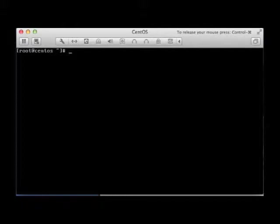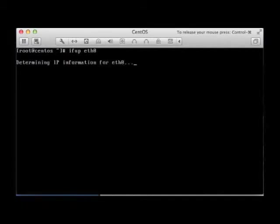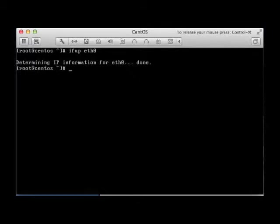First thing is first, let me make sure my interface is up. Okay, done deal.